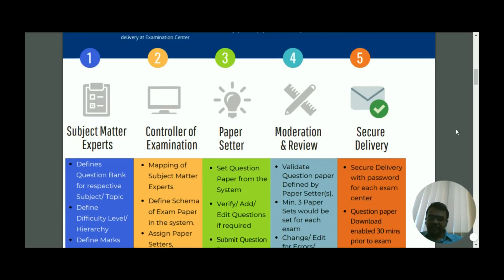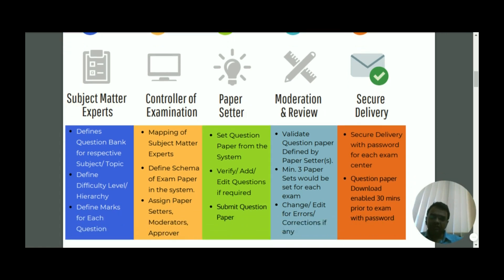The next entity is the controller of examination, who is the central administrator responsible for executing overall examination processes of the university. The next entity is the question paper setter, a person who can define question papers according to syllabus, name of the subject, or name of the stream, using the question bank defined by the subject matter expert.